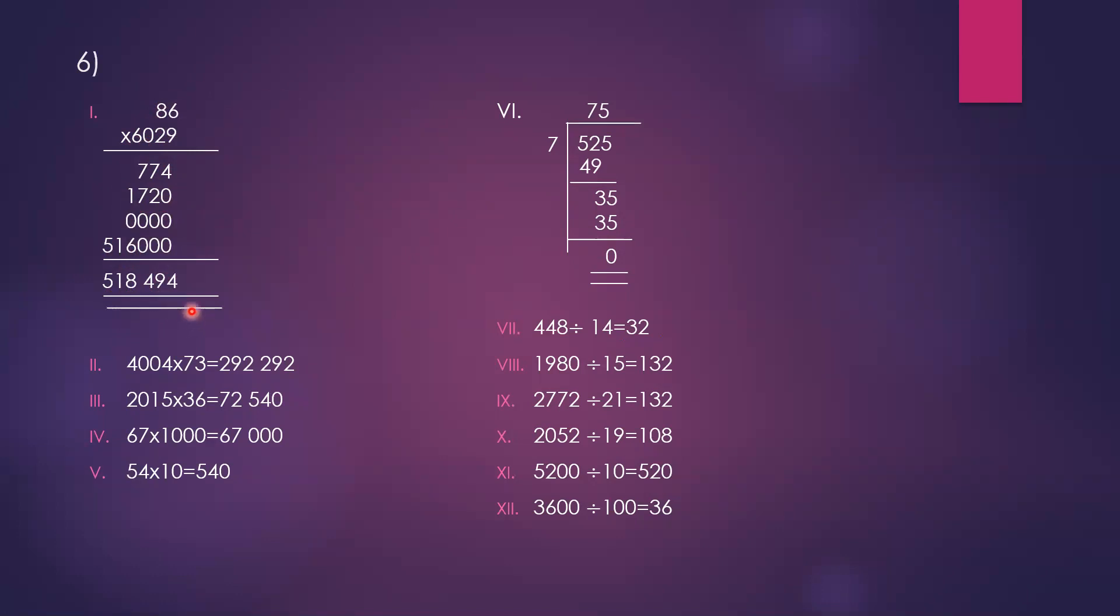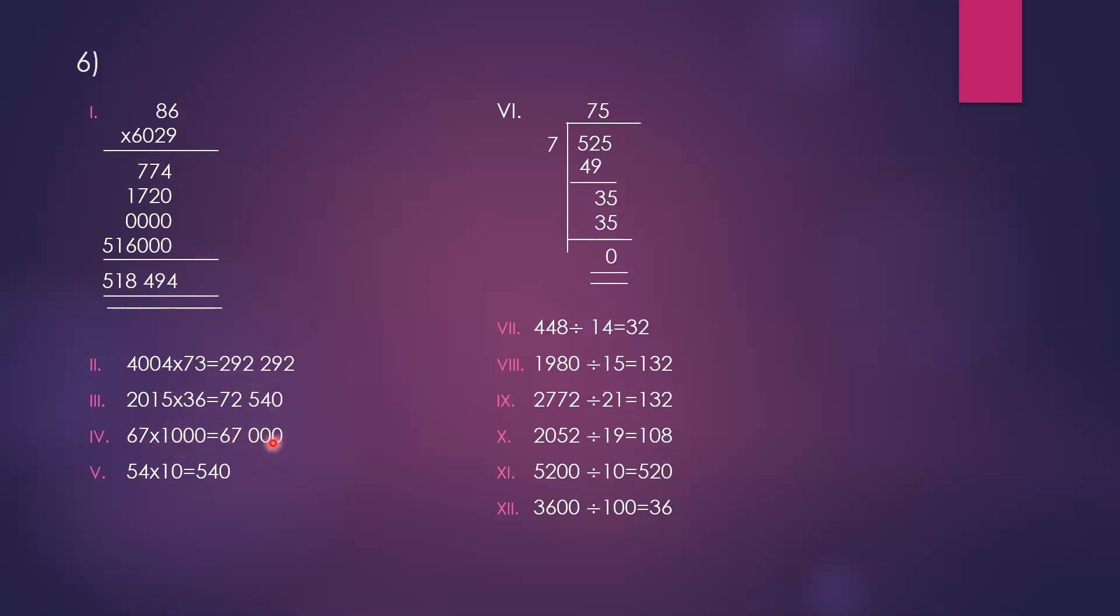4,004 into 73 equals 292,292. 2,015 into 36 equals 72,540. 67 into 1,000: when you multiply by 1,000, you add three zeros, so 67 into 1,000 is 67,000.